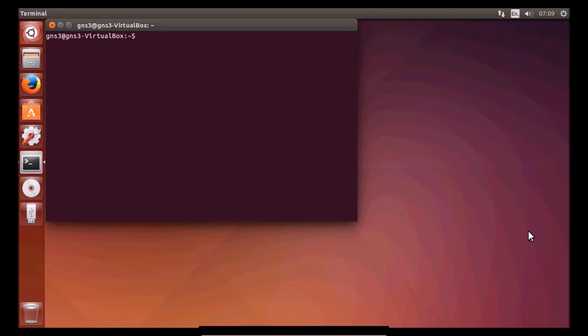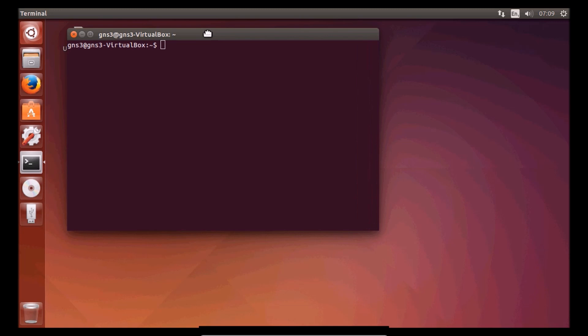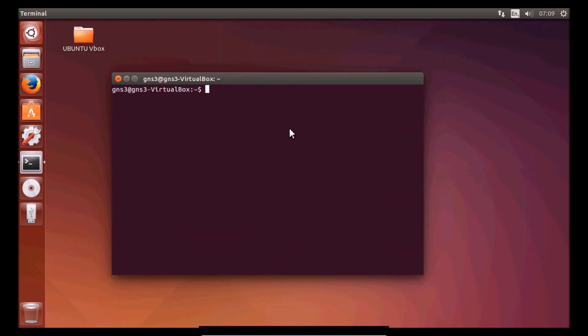Hello YouTube, my name is Bart and I will show you how to install GNS3 Alpha 3 on Ubuntu 14.04. There are a few things we need to do. First, we need to download the files. All files will be included in the description below so you can just copy and paste — that should make it easier.